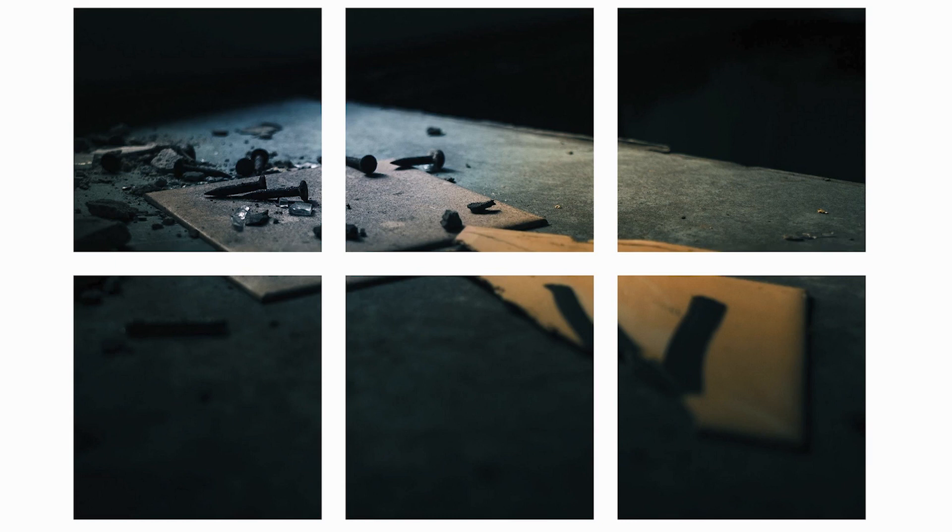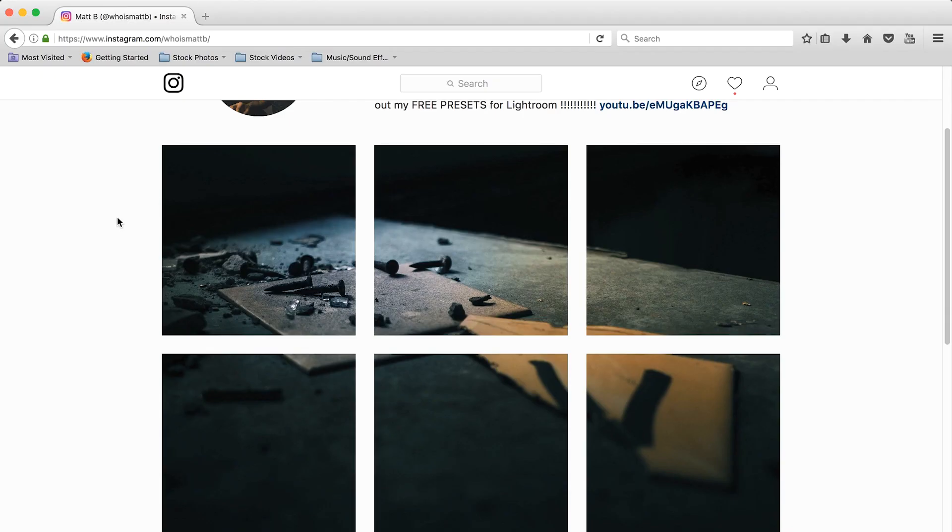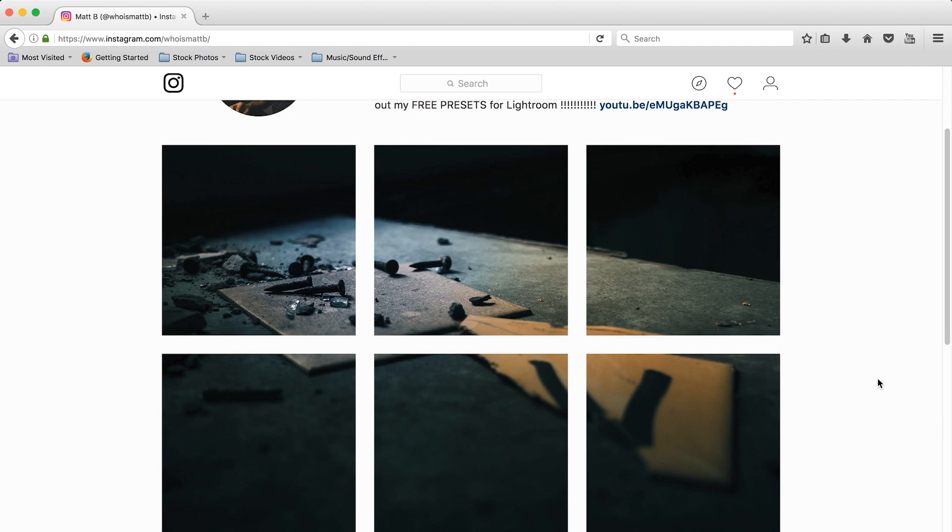What's up guys, today we're going to be learning how to make a grid layout for your Instagram using Photoshop. So today we're going to make something that looks similar to this. You may have seen this before on other pages and might have wondered how do I do that. Well, I'm sure if you're looking up this video that you're wondering how to do it. So let's get started.